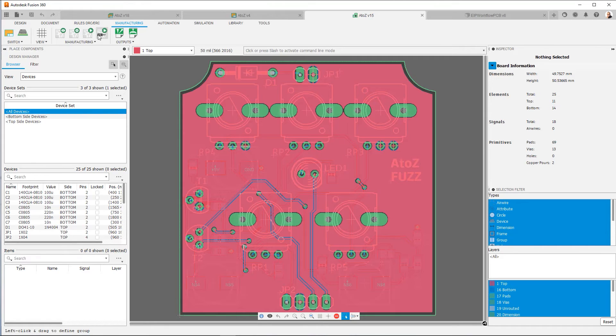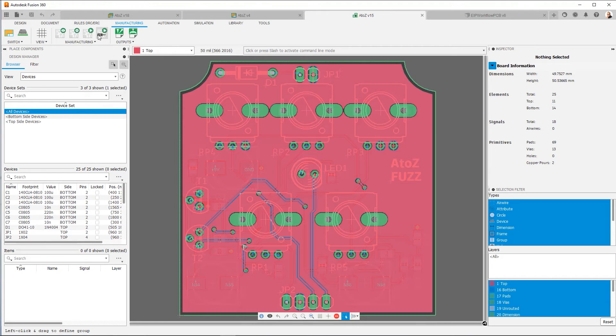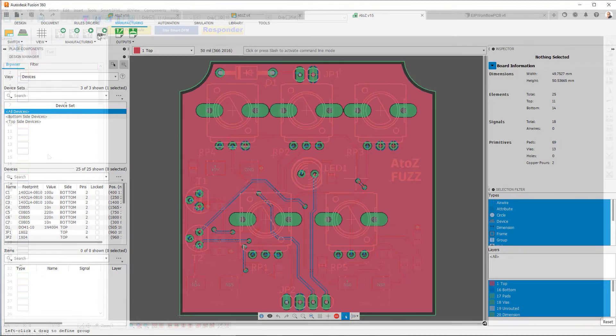And the one I typically recommend, the one I've used for many years, is ViewMate by a company called Pentalogics. You can Google it. And they have a free Gerber viewer. So ViewMate by Pentalogics. And that's what we're going to see now.